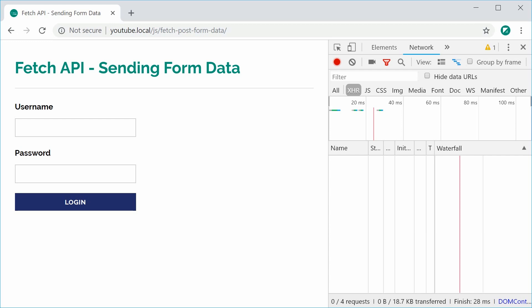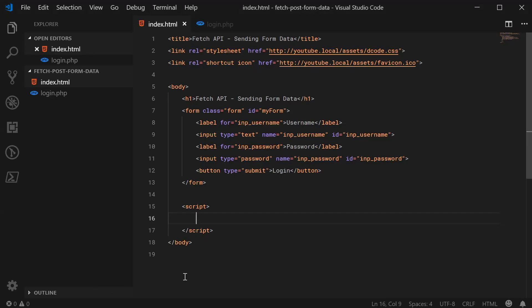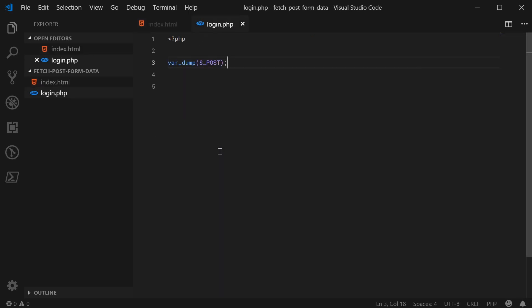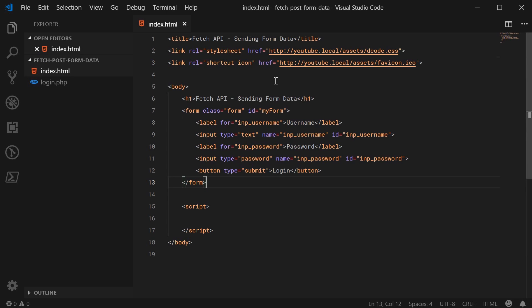Inside my text editor, we have the index.html file and the form. We have two inputs here — the INP username and the INP password. Inside this login.php file, we're going to send this information to this PHP file and simply just print out or dump out the post data.